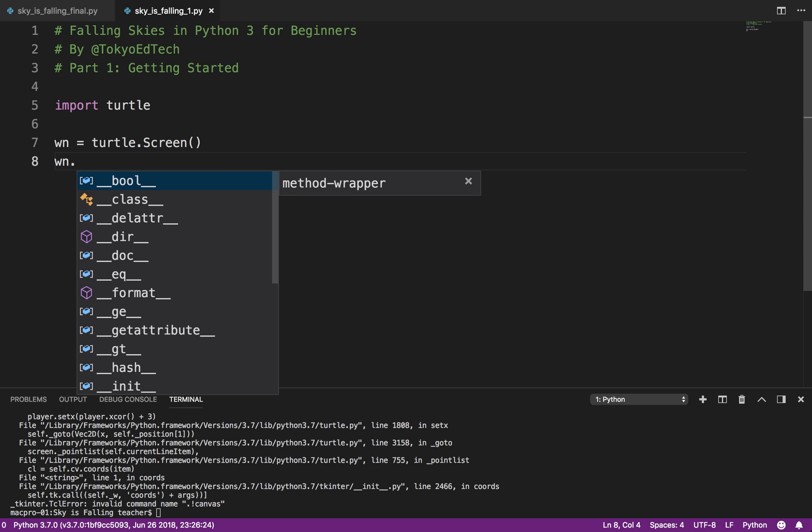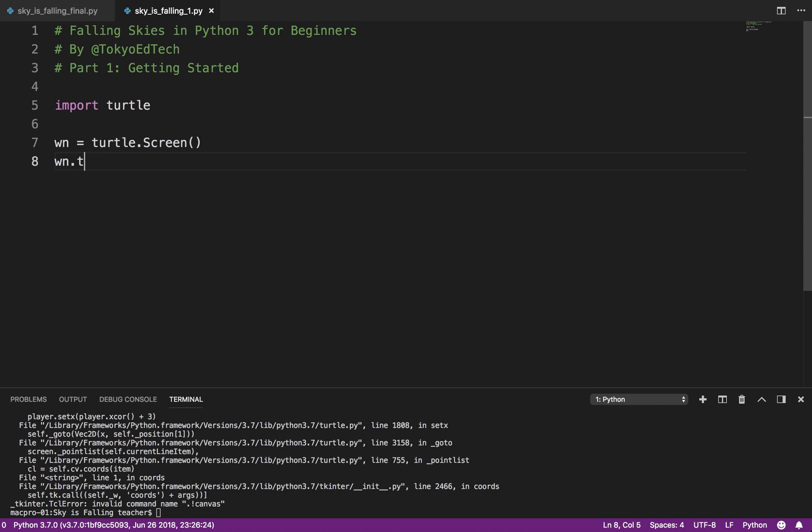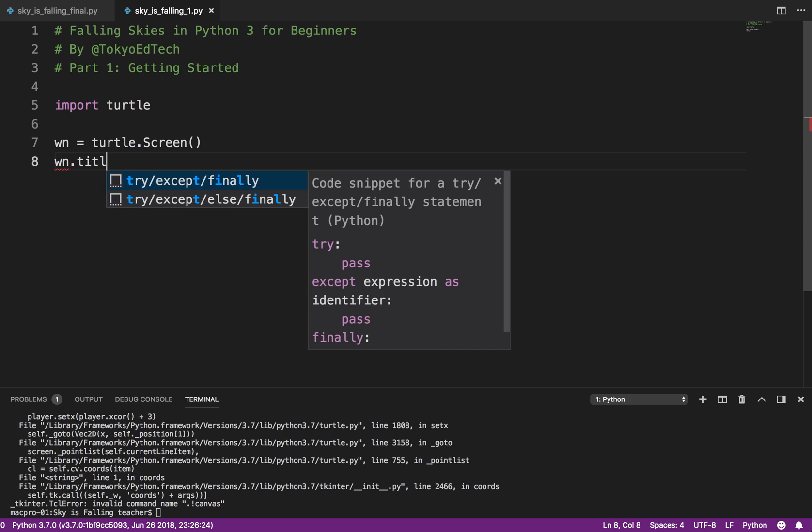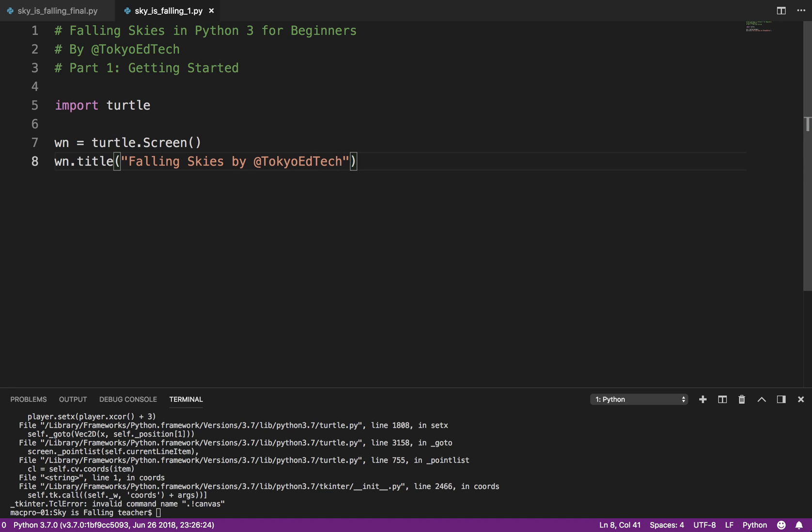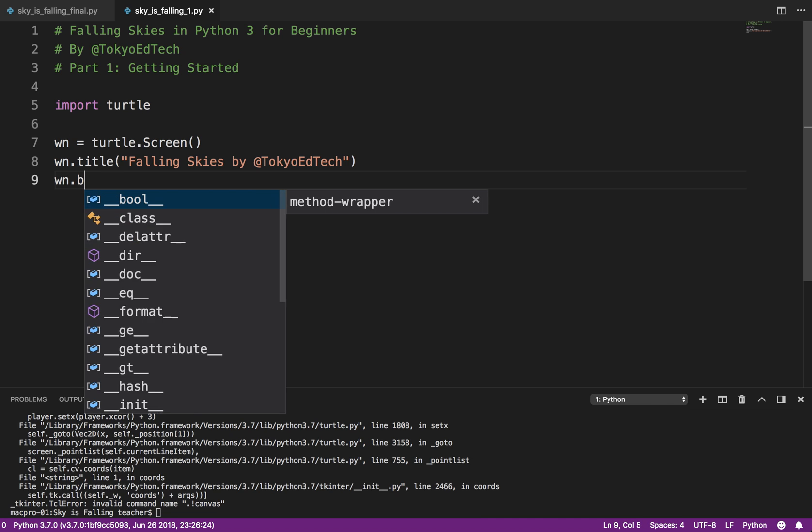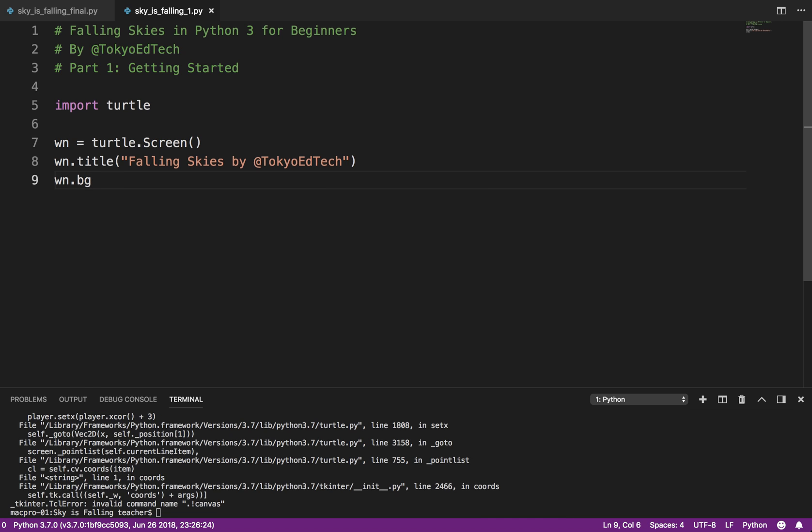And we need to give it a title. And I'm going to call this Falling Skies. And Tokyo EdTech is my Twitter handle. Oops. And we'll give it a background color. We'll start with black. Well, yeah, it's green. Green's a nicer color.